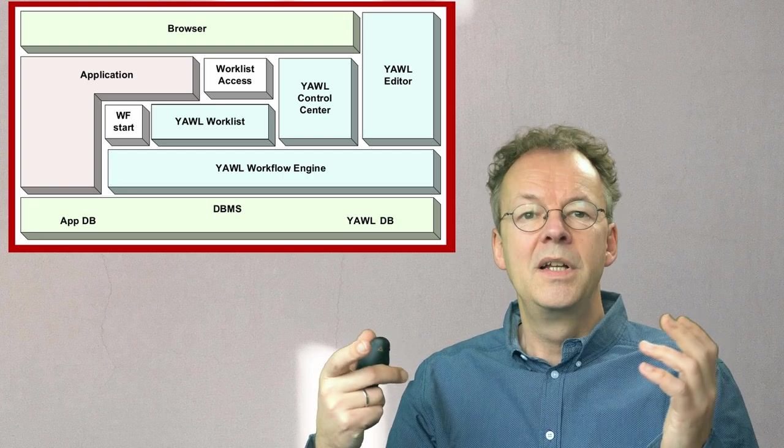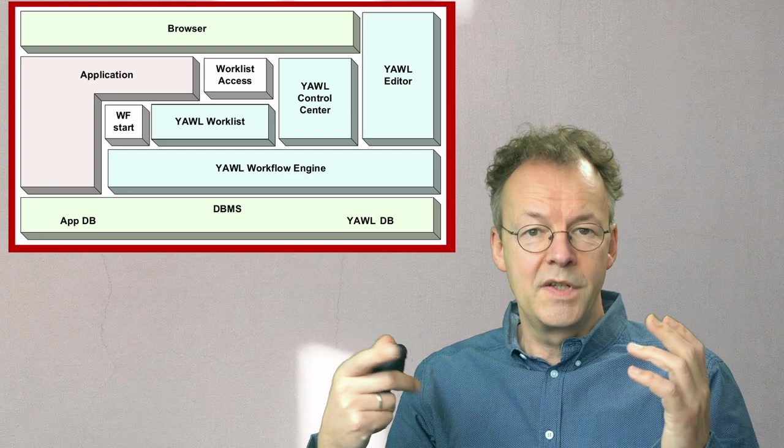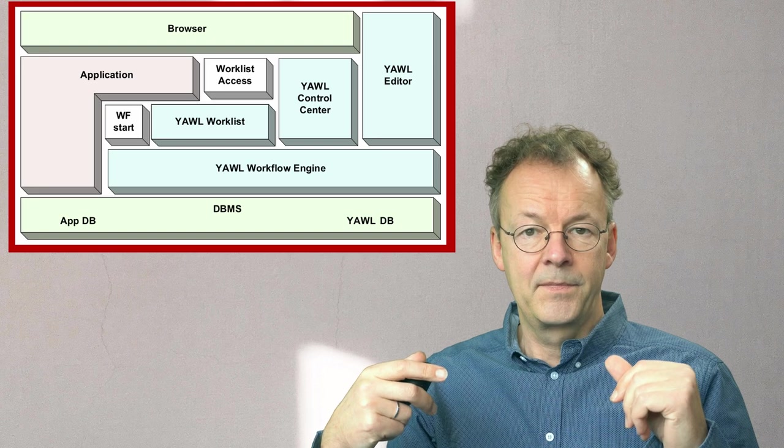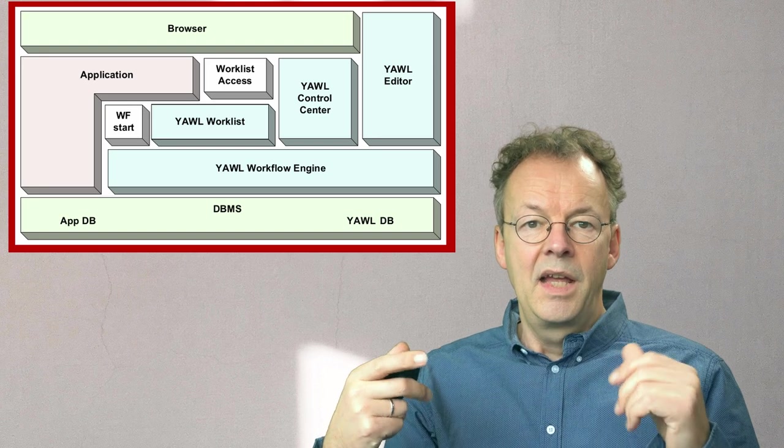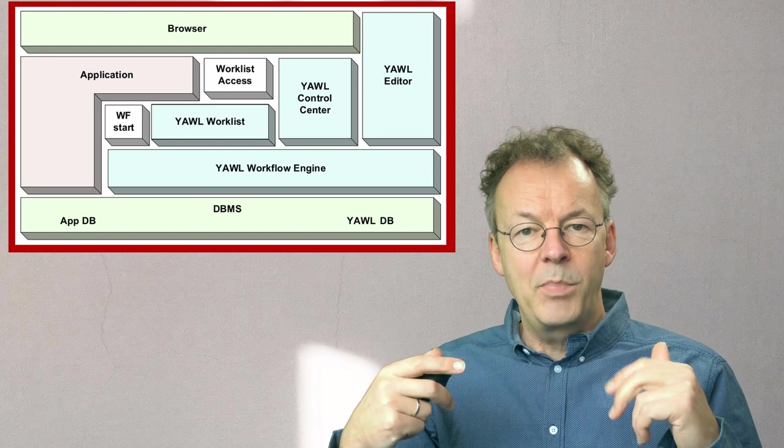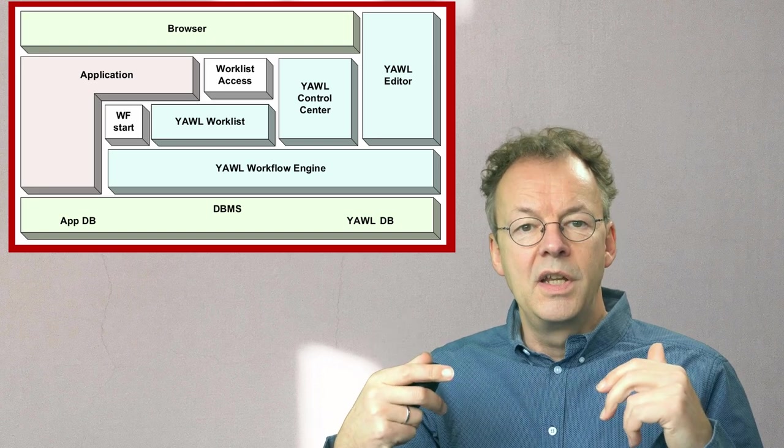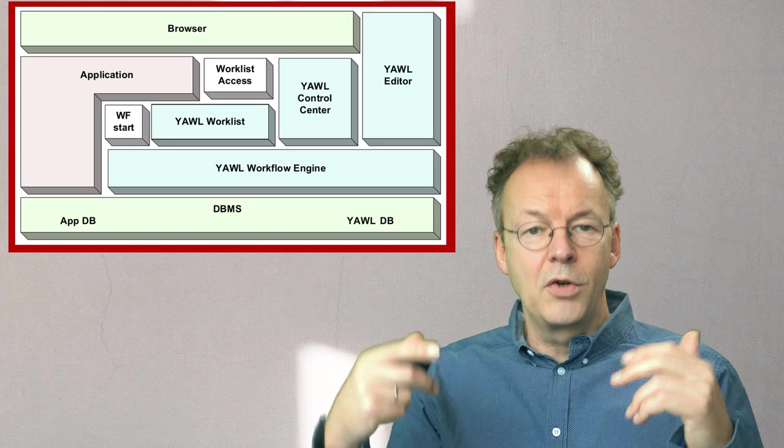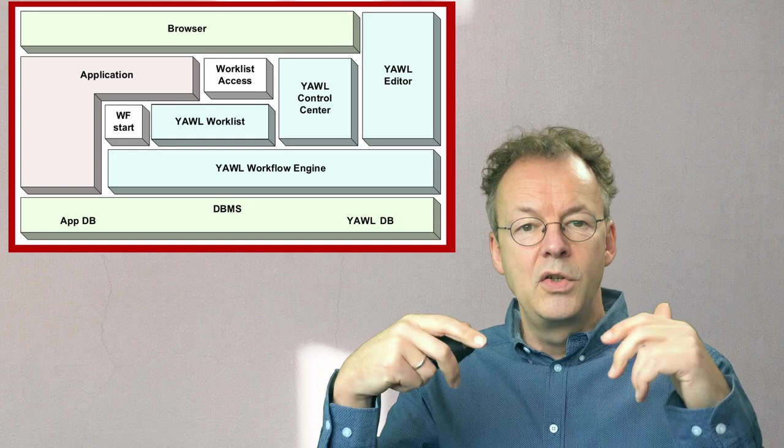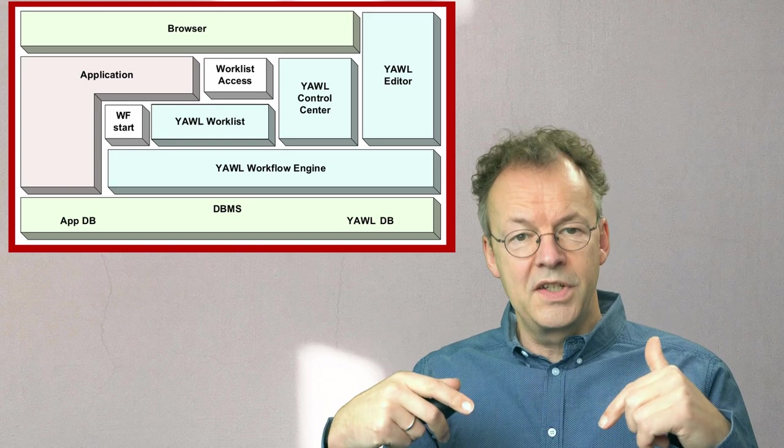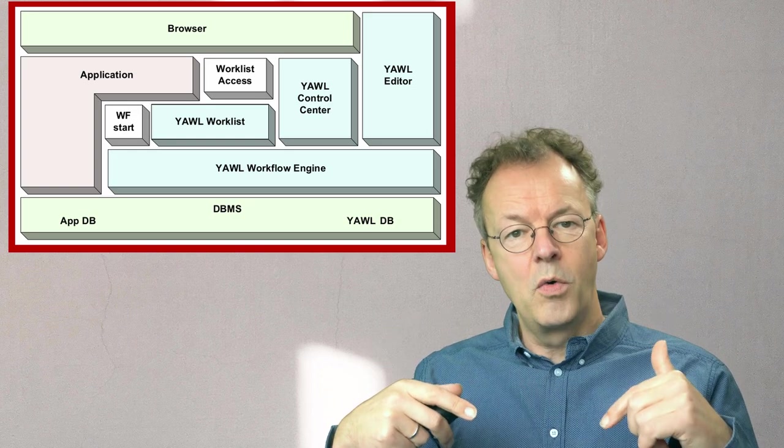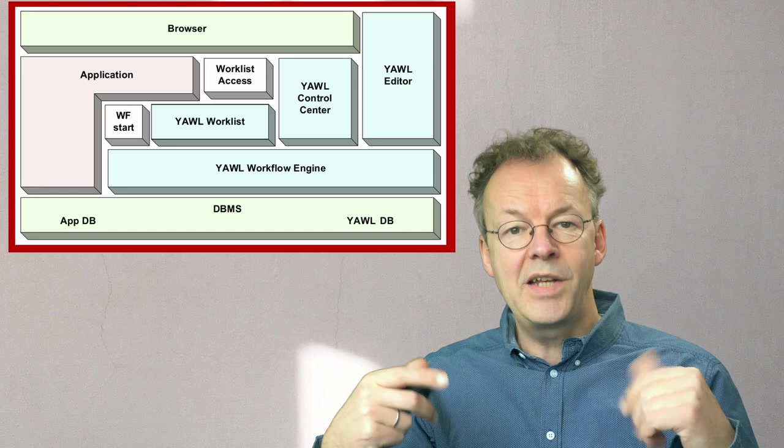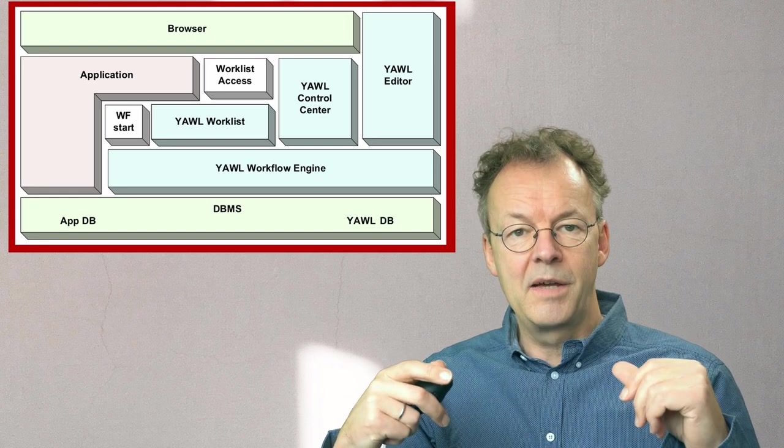For example, an insurance management system. Then from the application you have a direct connection to the persistence layer below and you have the application database in there.